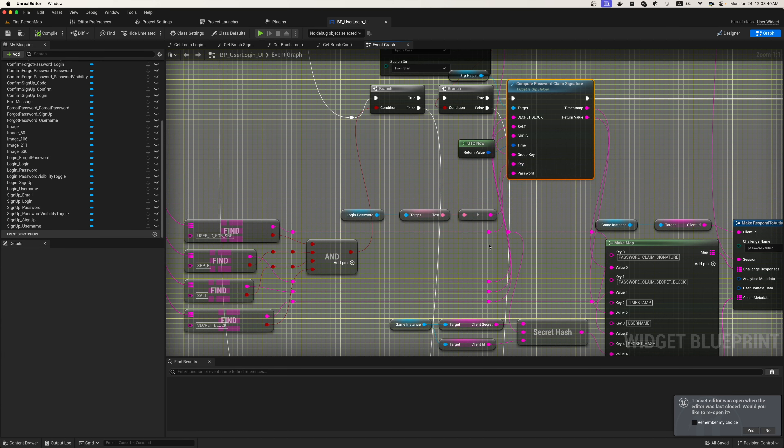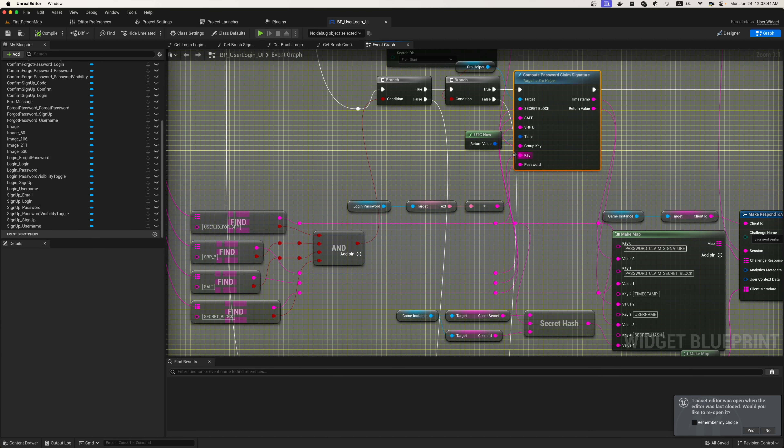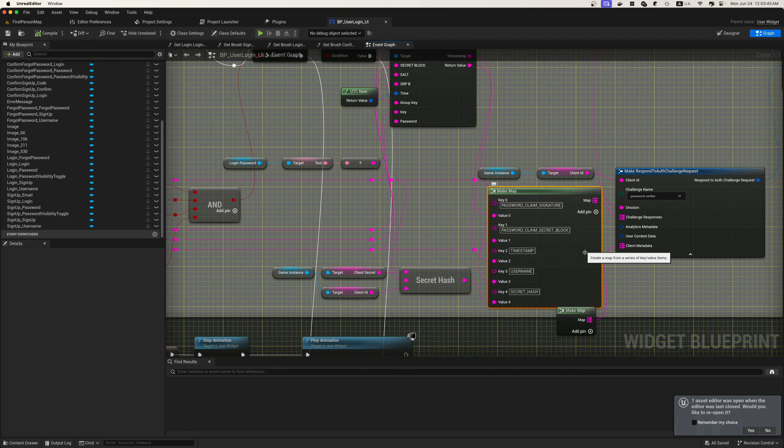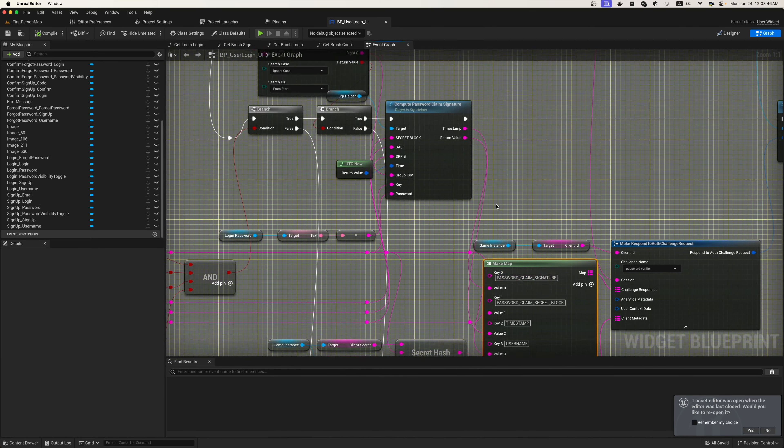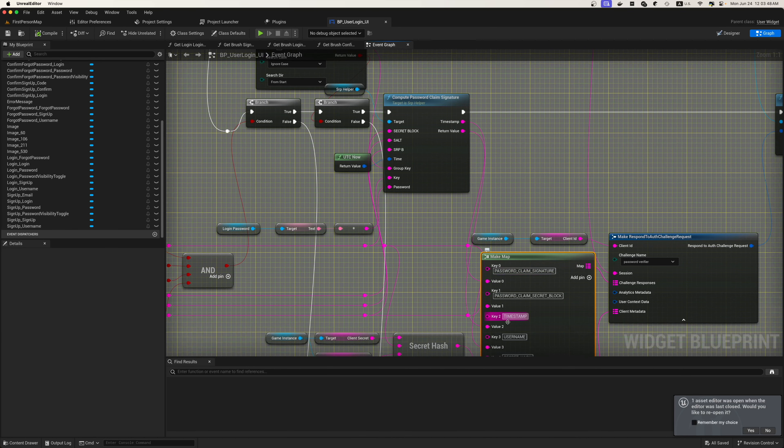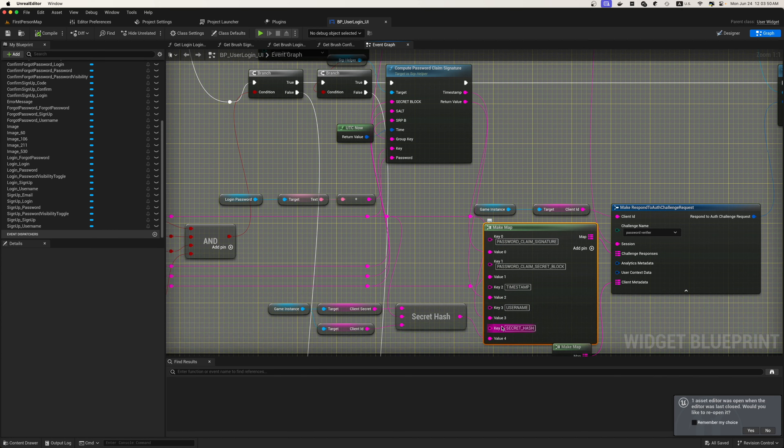Here we'll set up our key, our group key, our salt, our SRPB, our secret block. We'll get a timestamp and a return value. We will make that return value into a map.